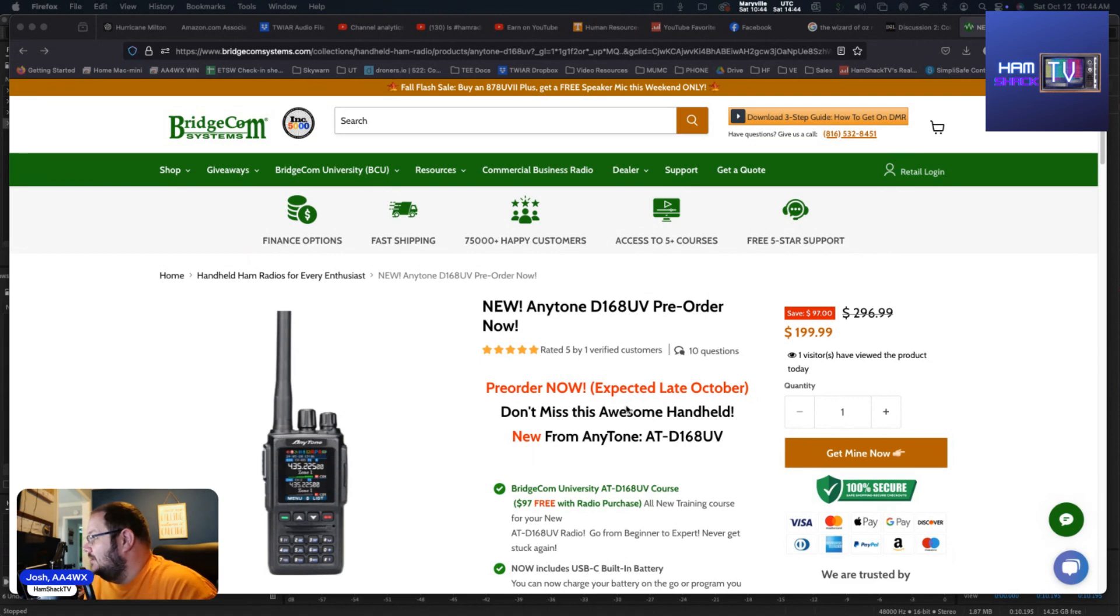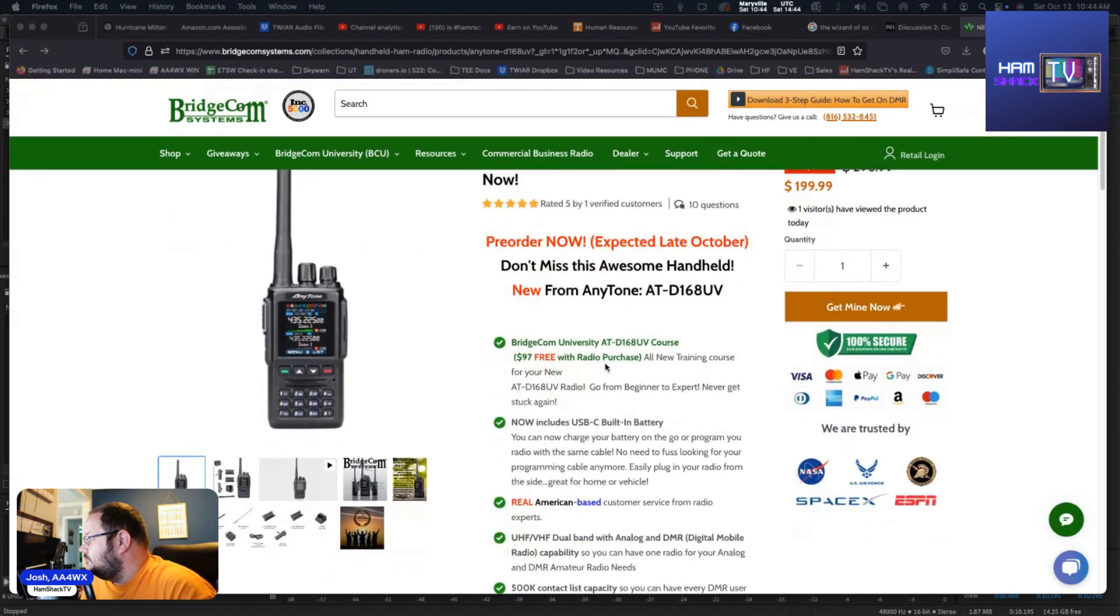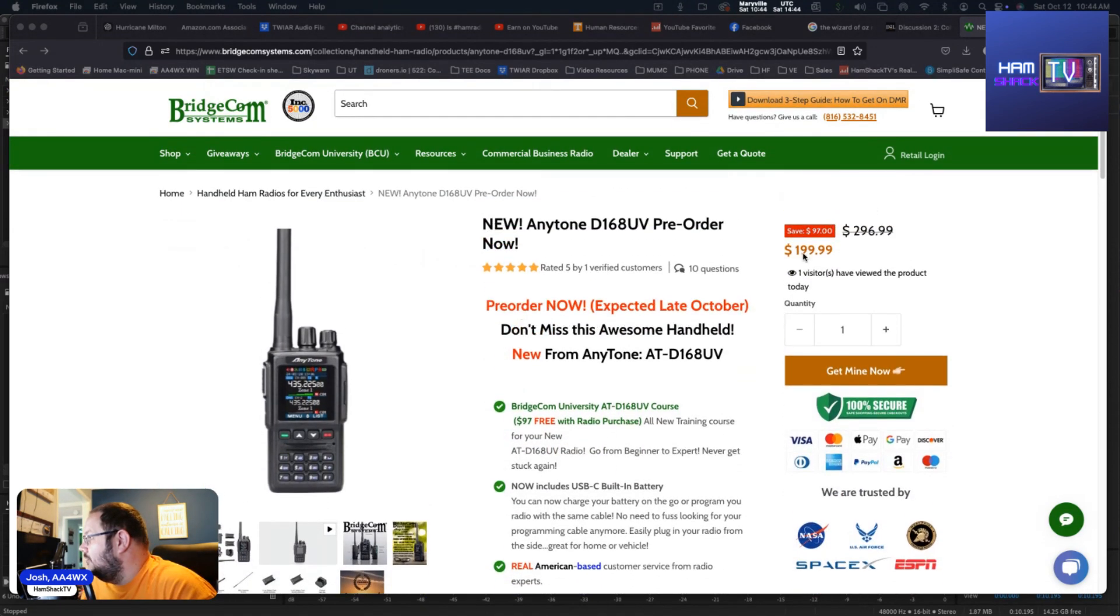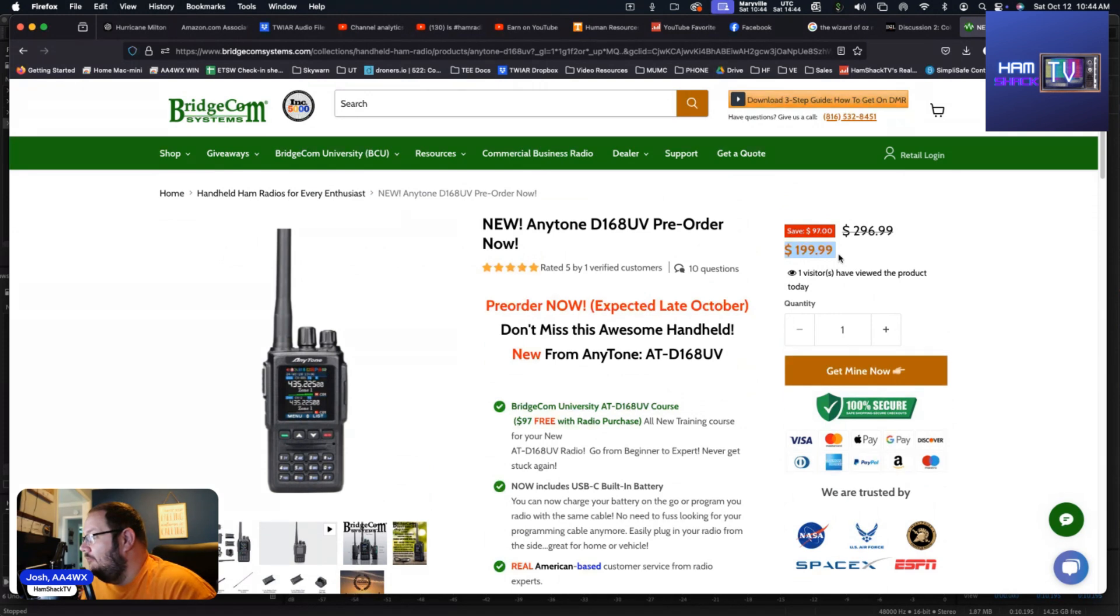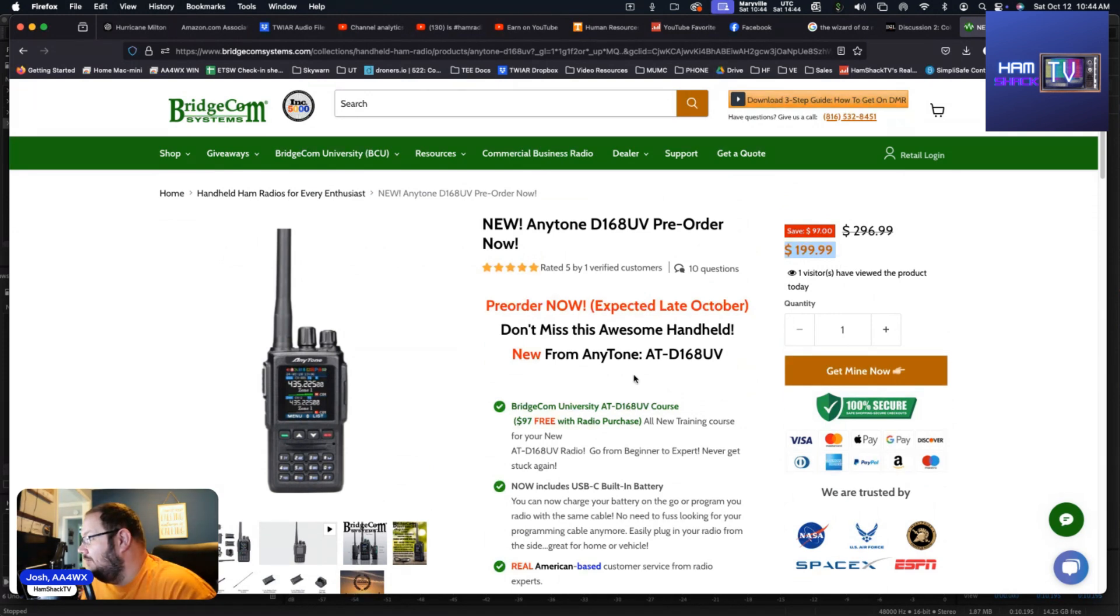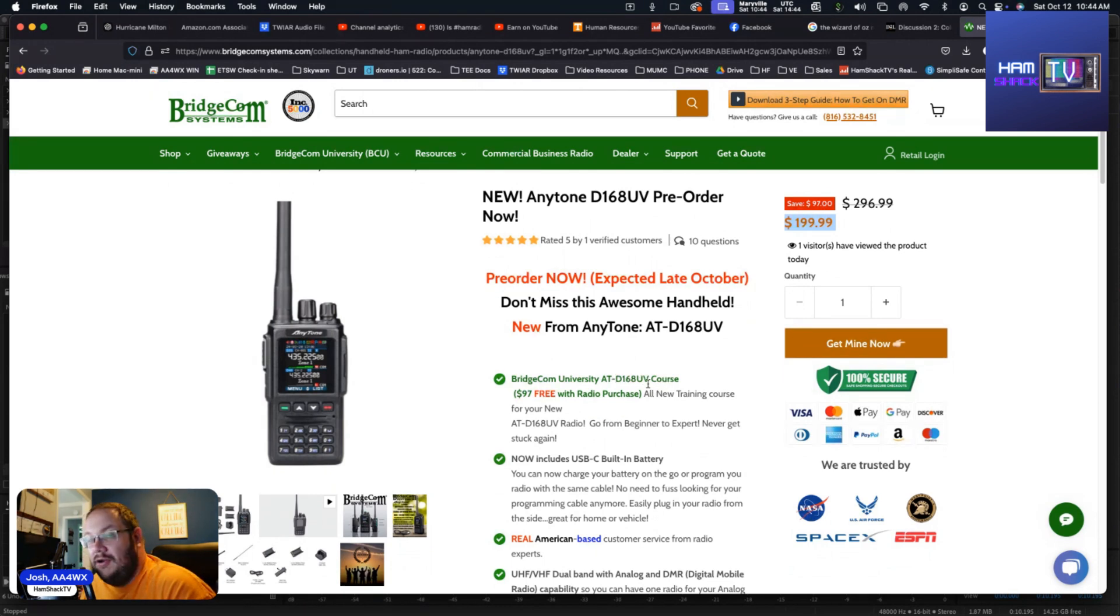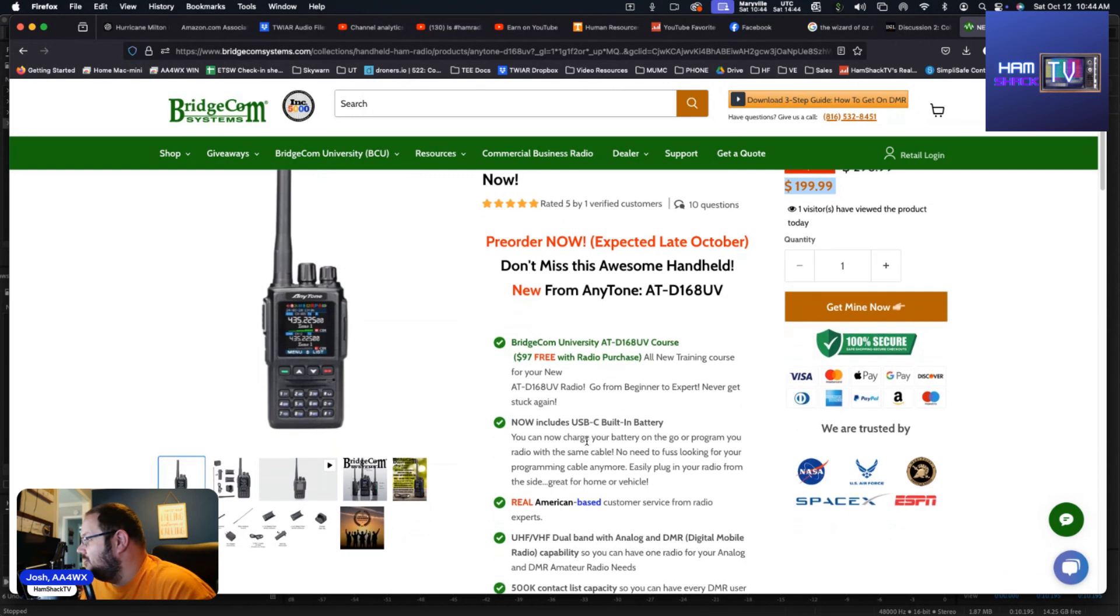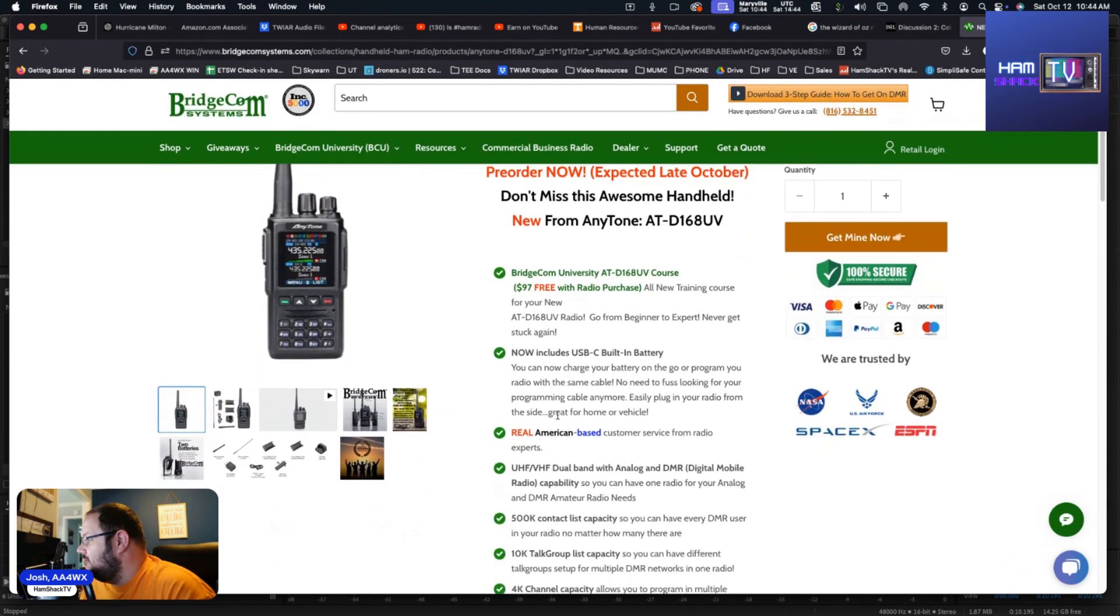So along with your purchase, let's talk about price point right up front: $199.99. Not bad at all, not bad at all for an Anytone radio. They're fantastic. With the radio, Bridgecom gives you an AT-D168UV course so you can learn how to operate your radio more efficiently.